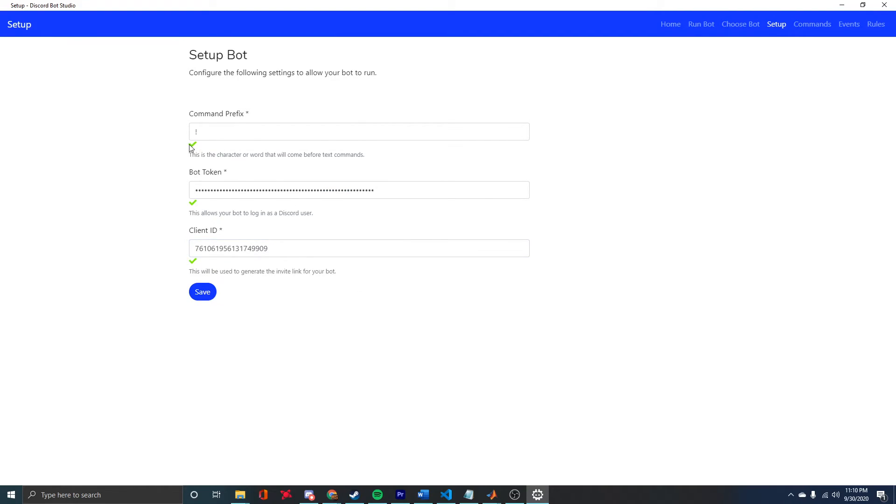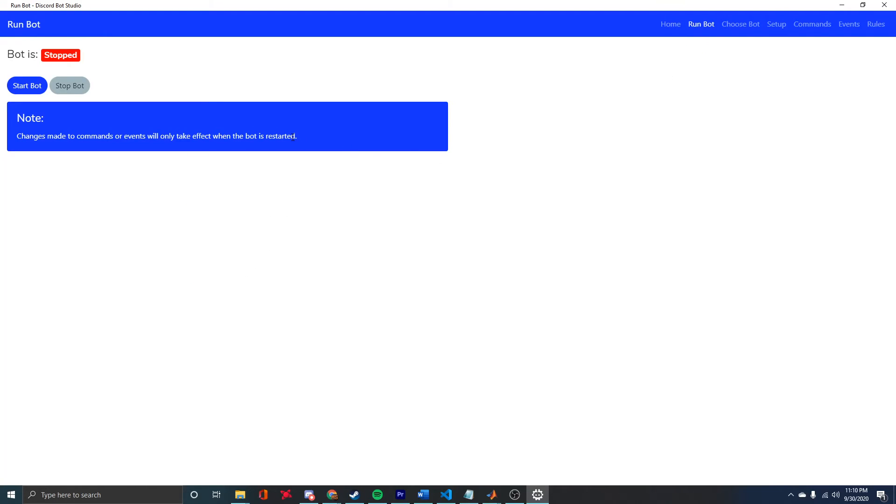Now we can click Save. We'll get green checks if all these have been done correctly, and then finally, we can run this bot.